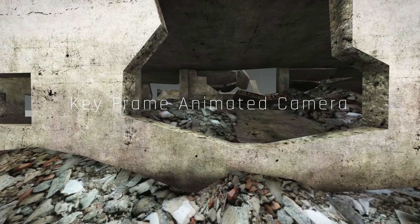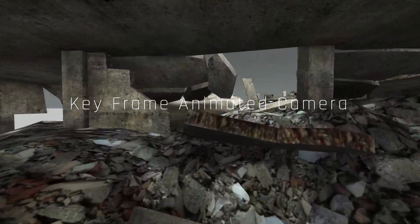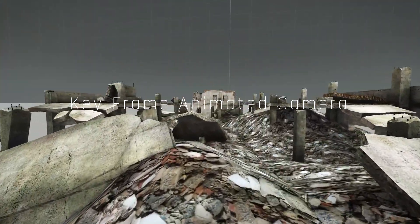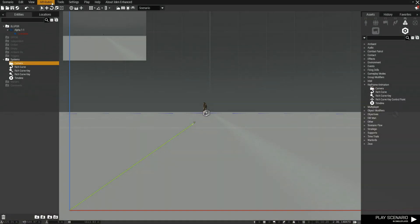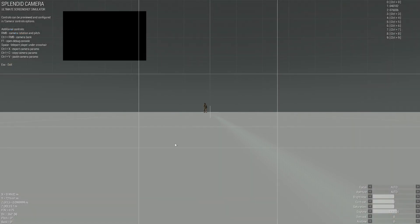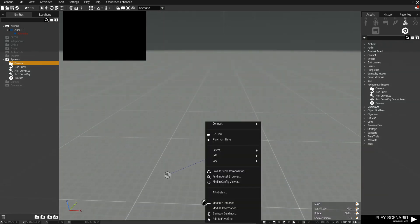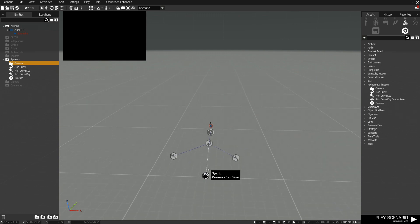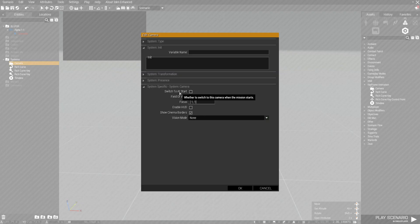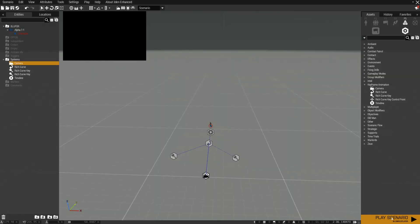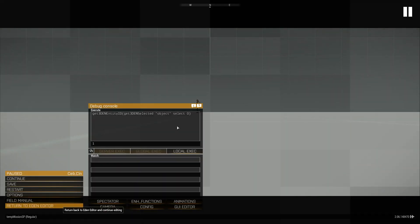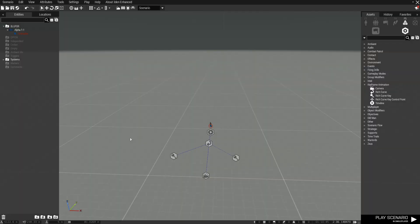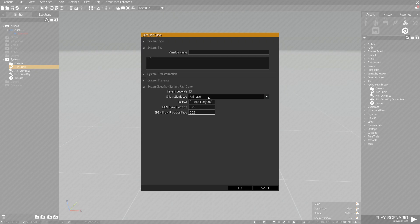Keyframe animation can be used to animate cameras for cinematics or cutscenes. The first option is to use the module that comes with Arma 3. Find the camera module and place it down. To exit the camera, choose camera from tools and exit back to the editor. Now sync the camera to the rich curve. In the camera module set it to switch to at start — this makes the camera start when you start the scenario. If you preview now you will see the camera being animated when the scenario starts, but it's not focused on anything.